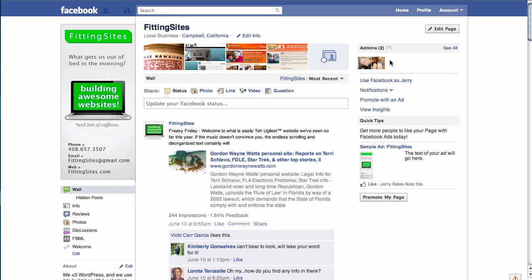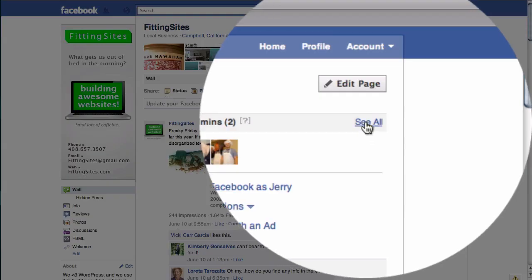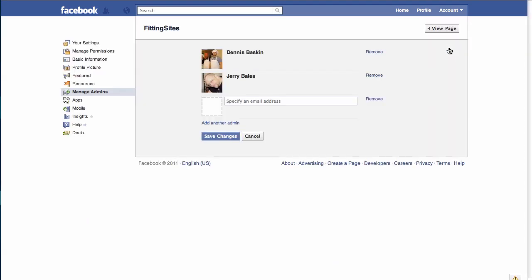All we need to do is click on the 'See All' link, which will take us to our Manage Admins page. Once we are there, all we need to do is enter the email address of the person that we want to add.